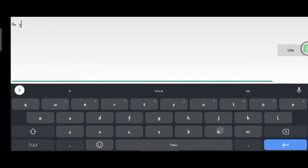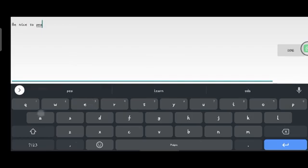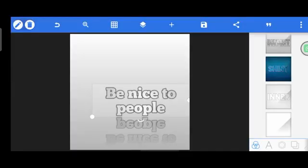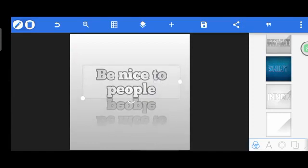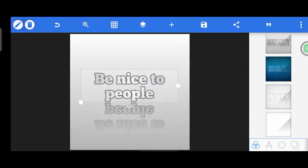Be nice to people. Okay, so this one says 'be nice to people' and I'm going to take this off now. I'm taking this guy off and bringing in another background. Now I have another background and all three designs are lost.